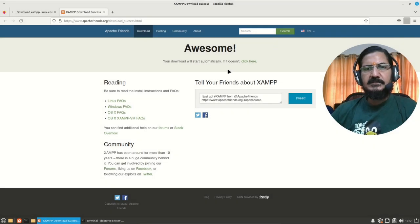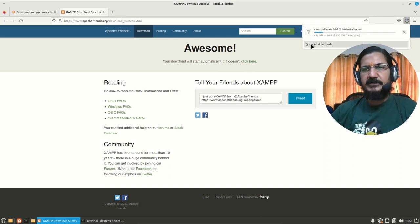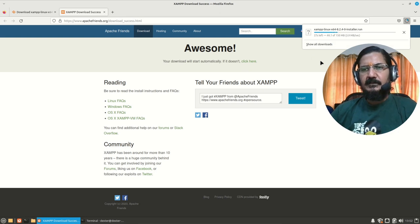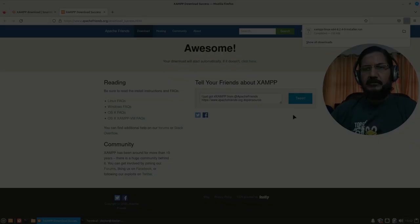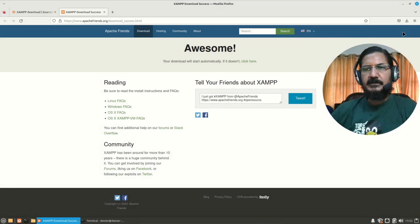Okay, it says if it doesn't start then you can click here. Okay, so our download has started, that we can see. Let's wait for it to get downloaded. Okay, so here my file is completely downloaded.